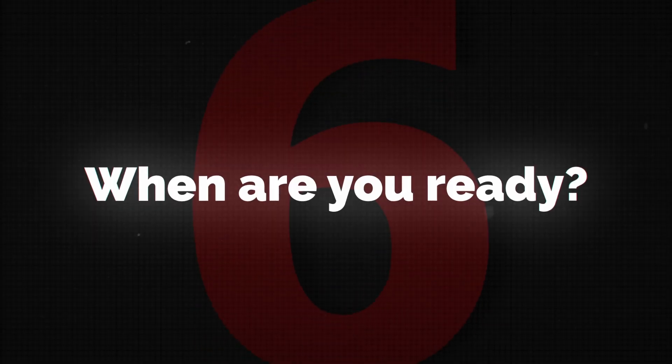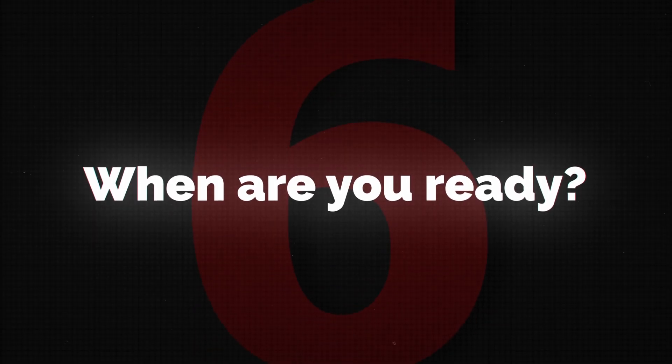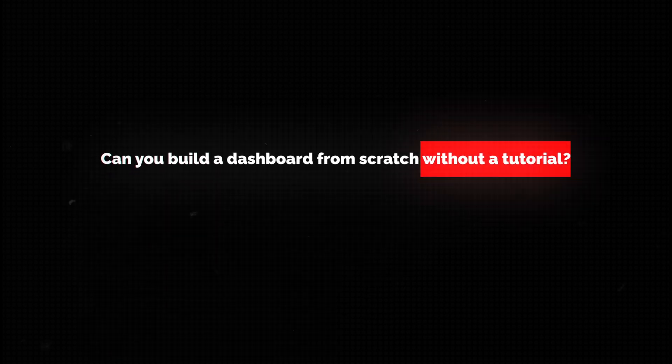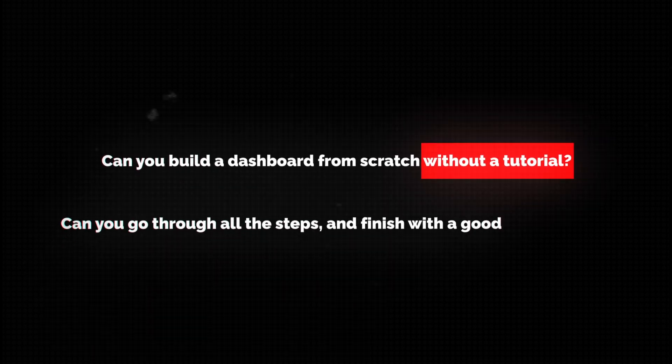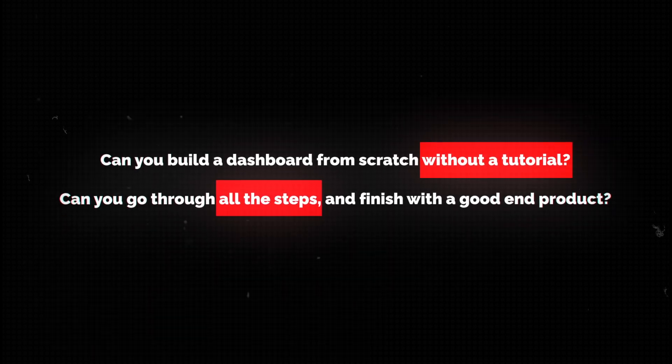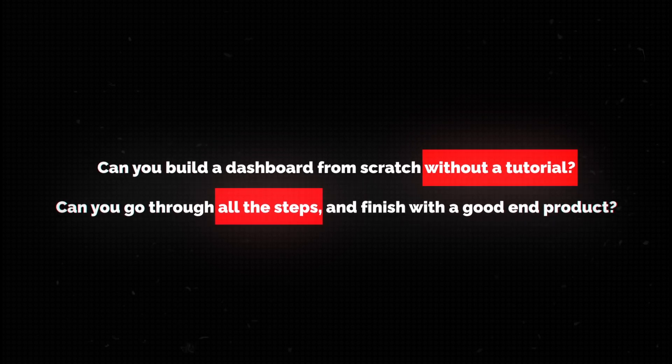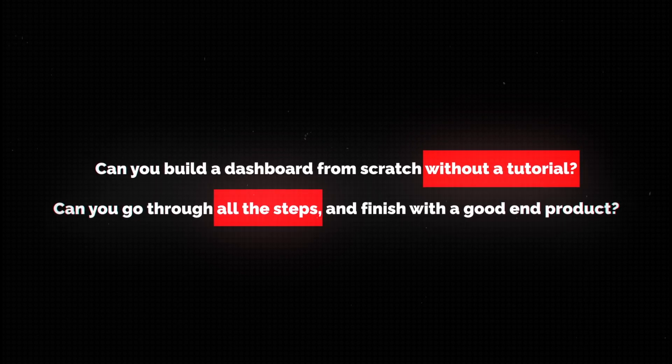Finally, step six. Most people never really feel ready for a job, but here's how to check if you are, and if your skills are enough. Start by considering this. Can you build a dashboard from scratch without a tutorial? Can you go through all the steps, solve a business problem, and finish with a good end product?